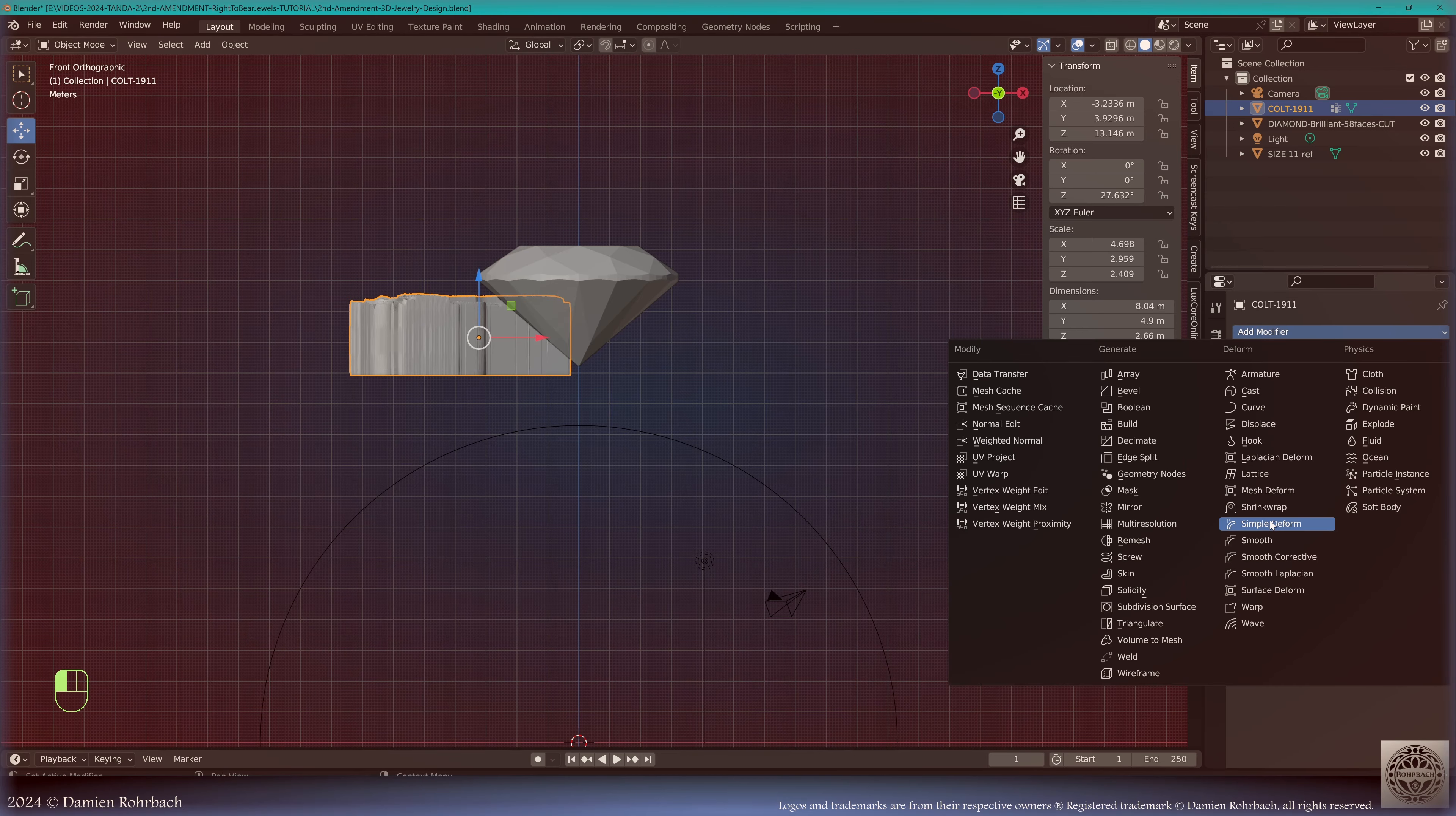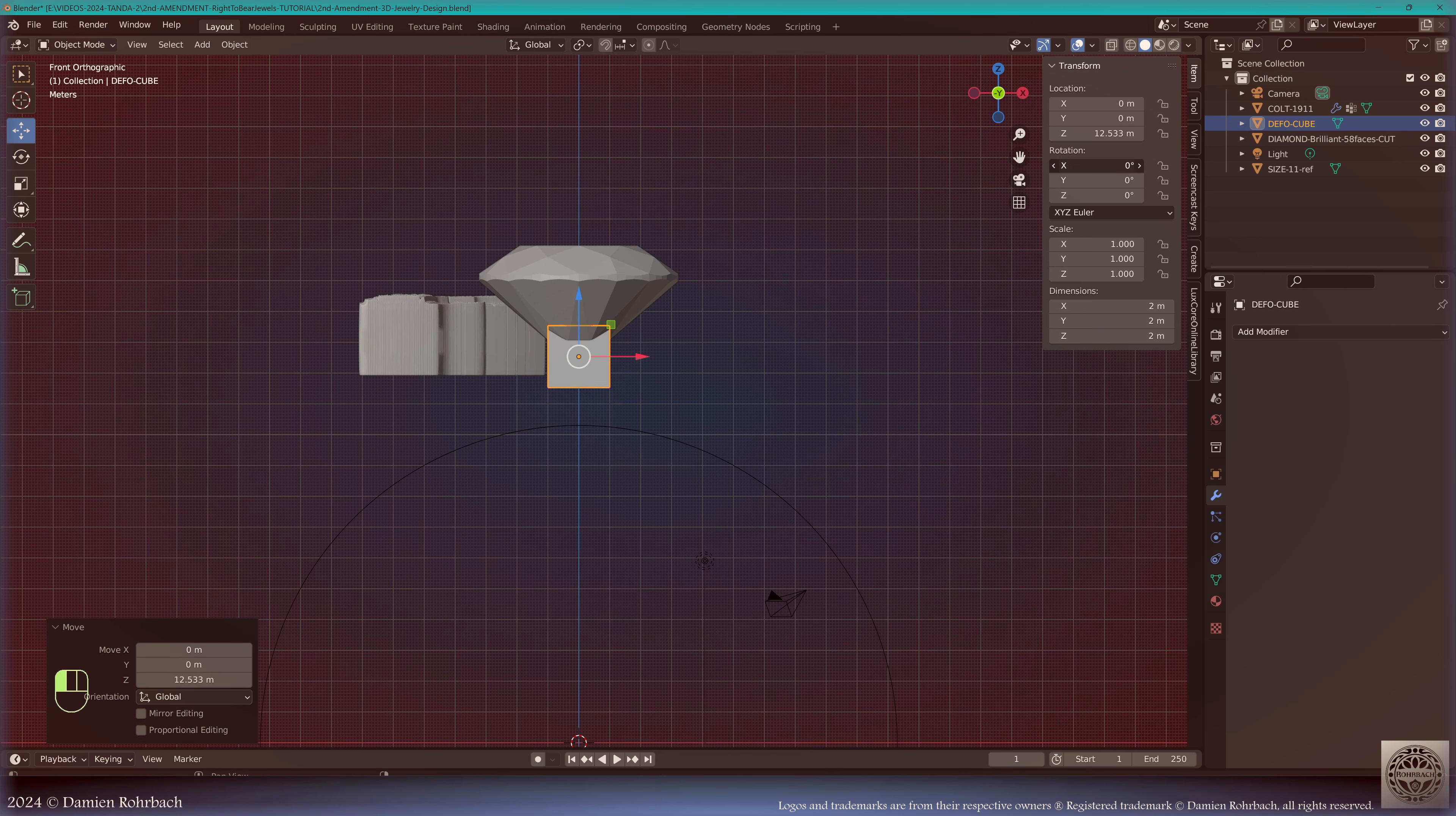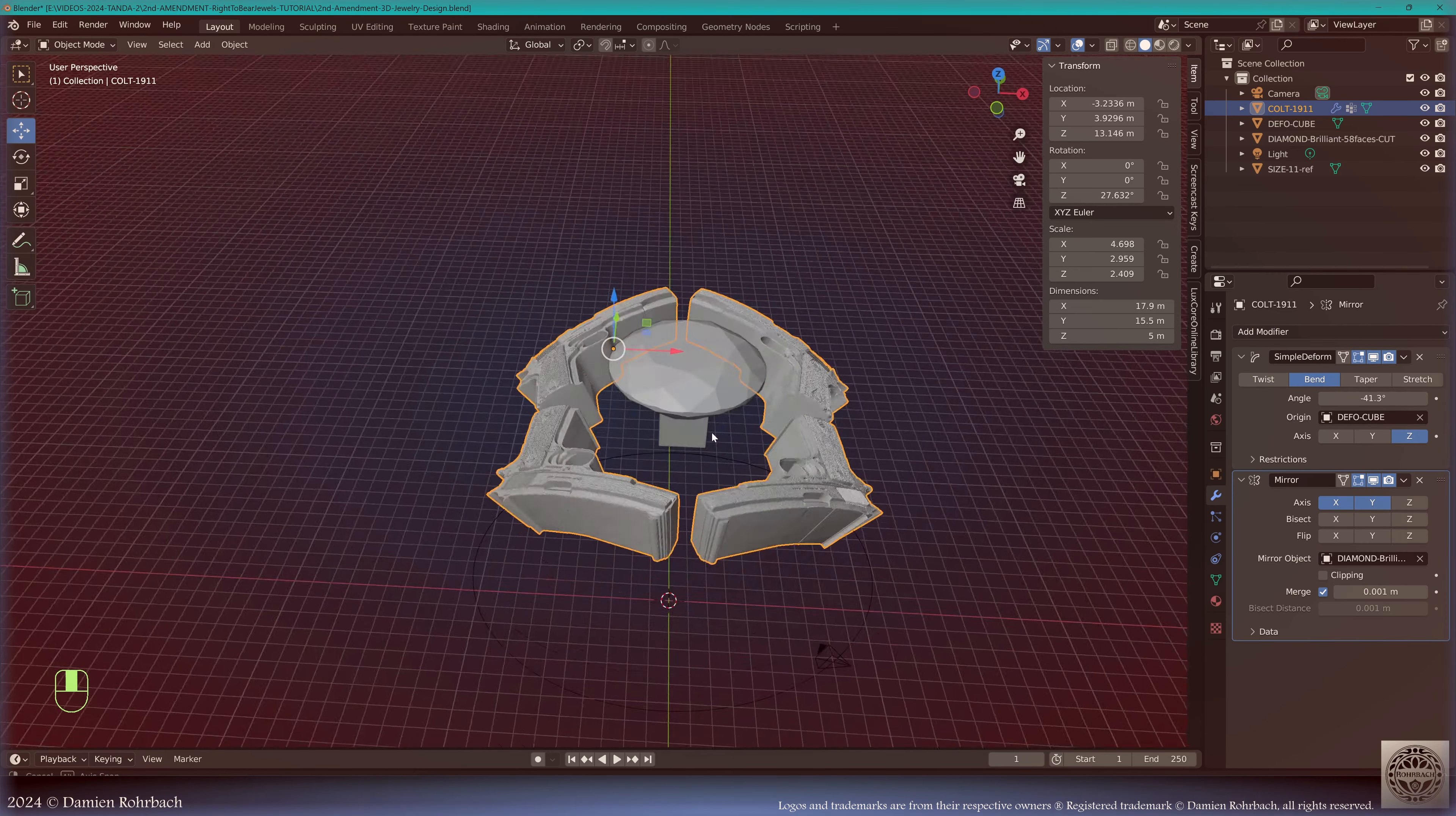I want to add a simple deform bend. Now we're going to do it on the Z axis. Add mesh cube, let's call this the deformation cube. Let's put it in place, rotation 90 degrees on the X axis for the cube, and the origin is going to be the default cube. Now we can do a slight bending. We're going to make the mirror based on the gemstone on the X and Y axis.